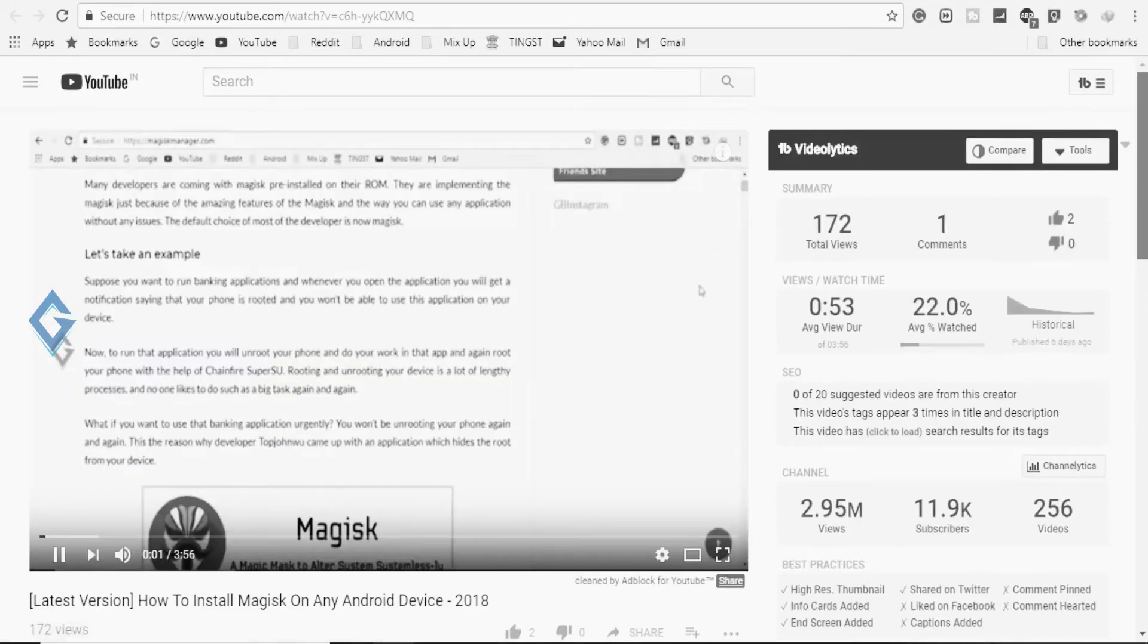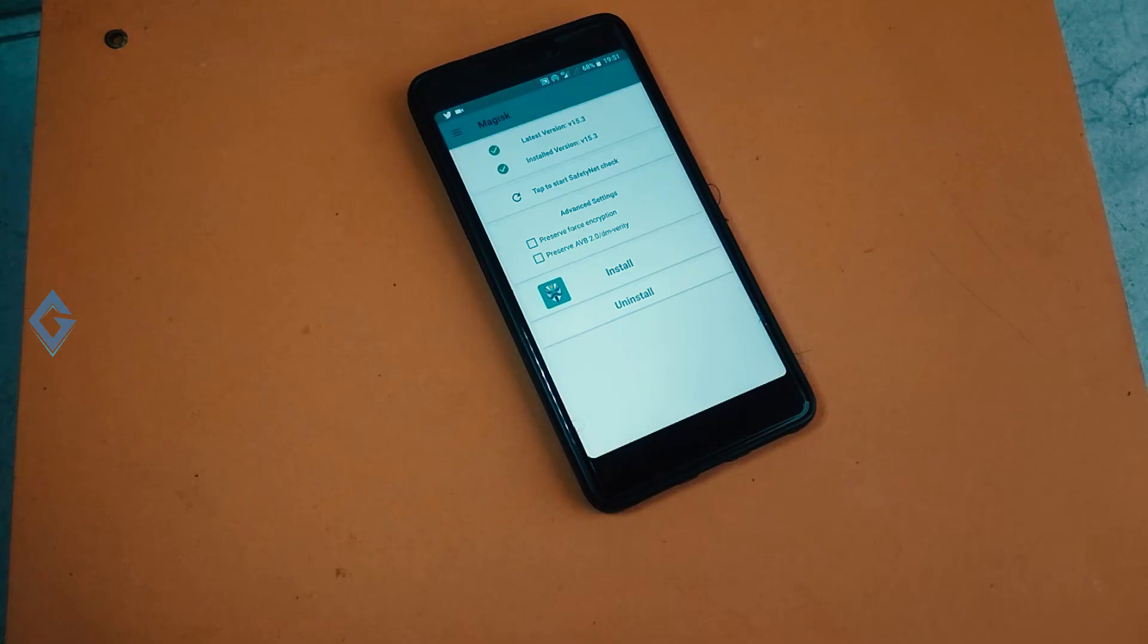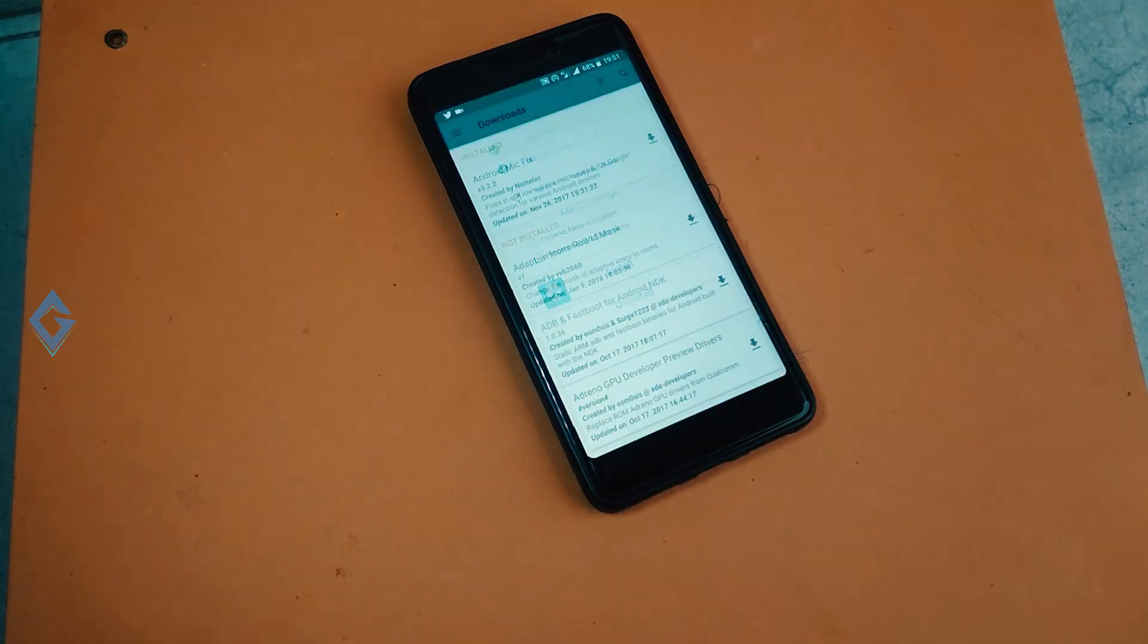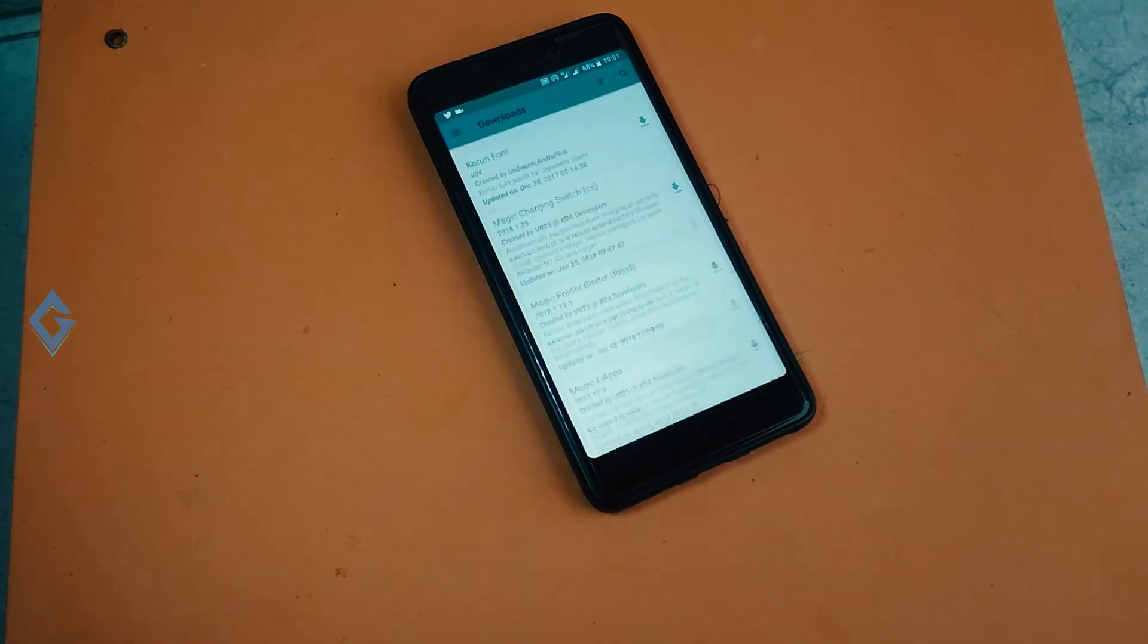Links are mentioned in the description box. Now swipe left to right and tap on this download option, scroll down at the bottom.